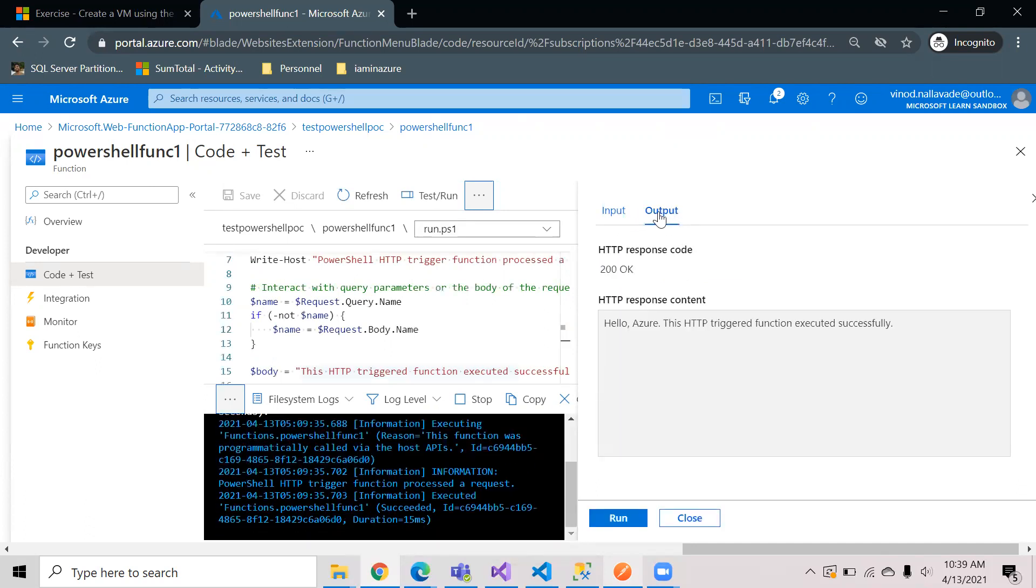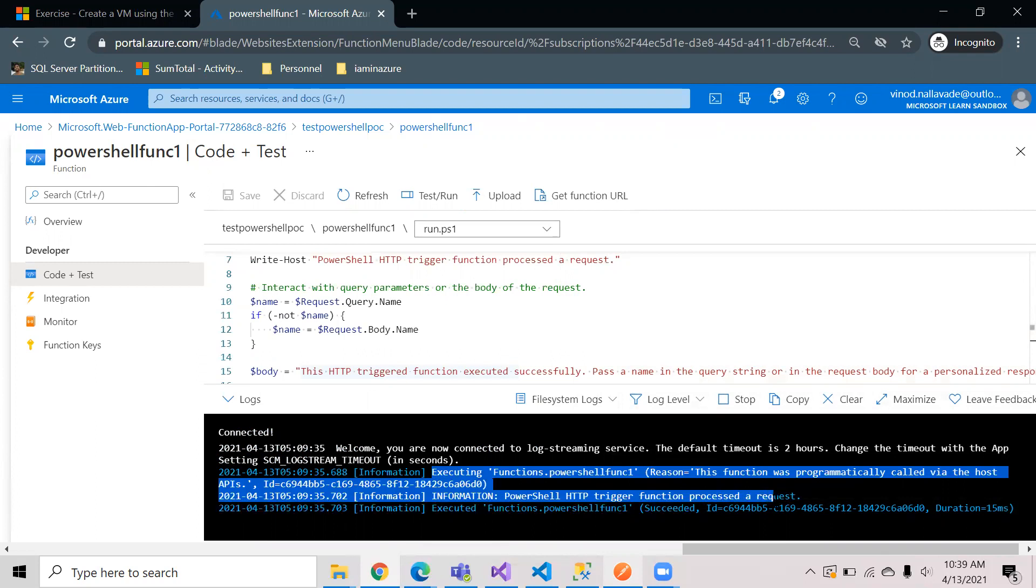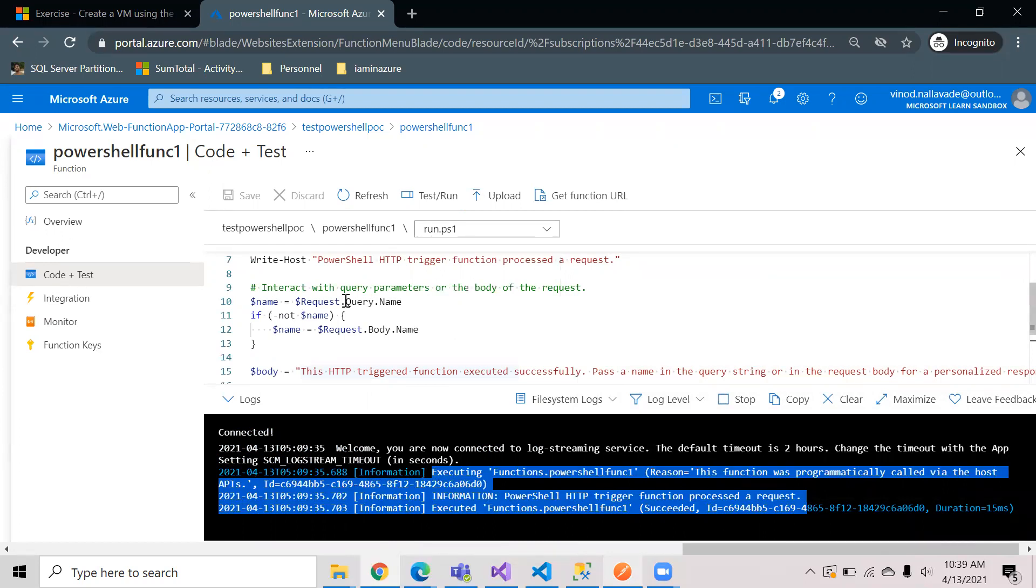Here you see the tab has been changed to output and the message is hello Azure, this HTTP request has been successfully implemented, and you can see all your logs on the screen here. This is how you can create a simple PowerShell based function app. You can extend this by using your own PowerShell script and you can add it here.